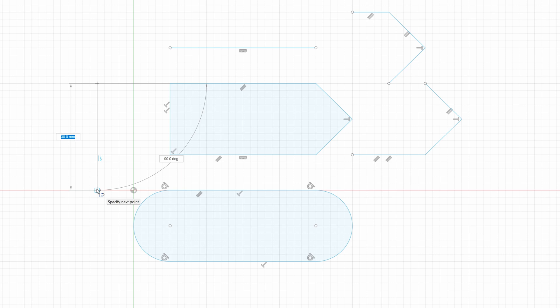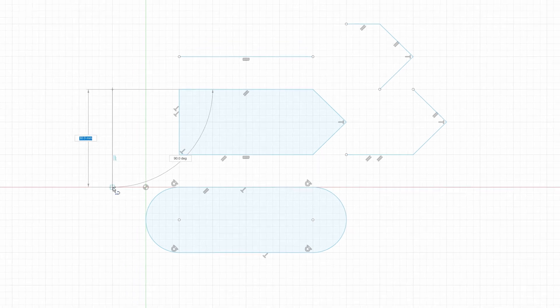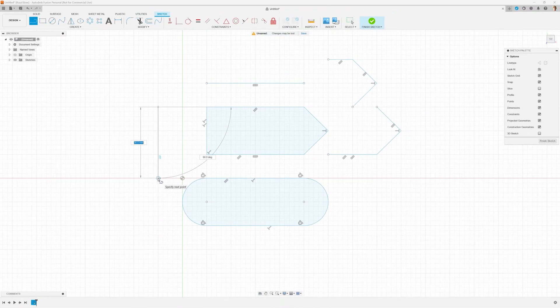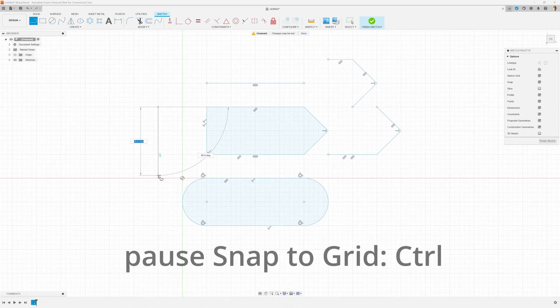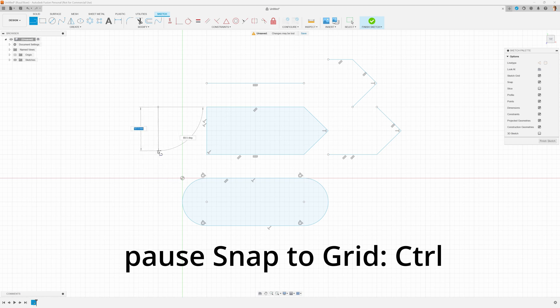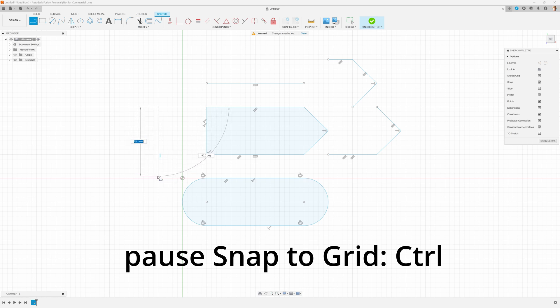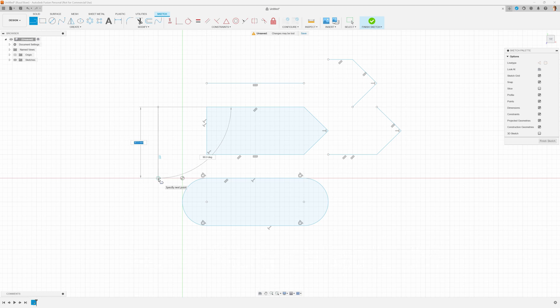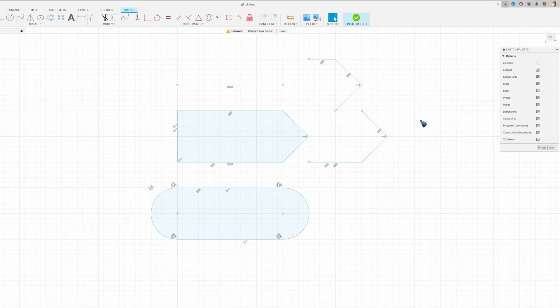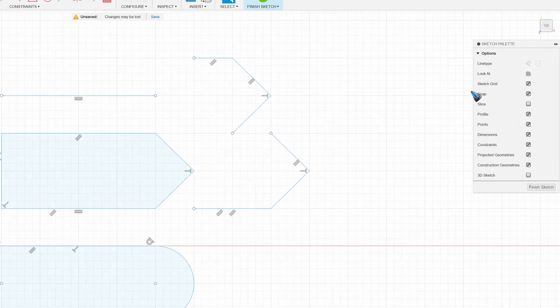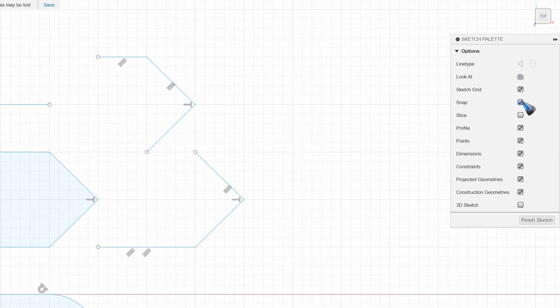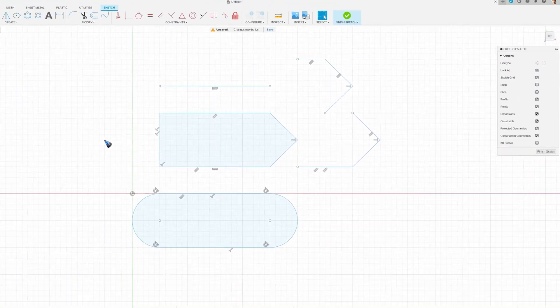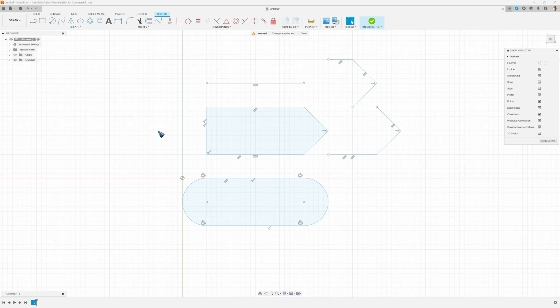If we do not want to snap to the grid, we can temporarily pause it by clicking the control key on the keyboard. Now the snapping has ended. If I release it, it snaps again. Or if I don't want any snapping to go on, I can simply remove the snap tick mark over here and now it will not snap at all.